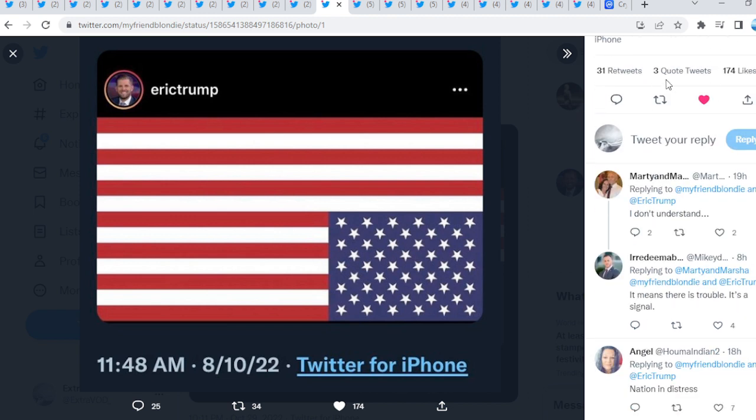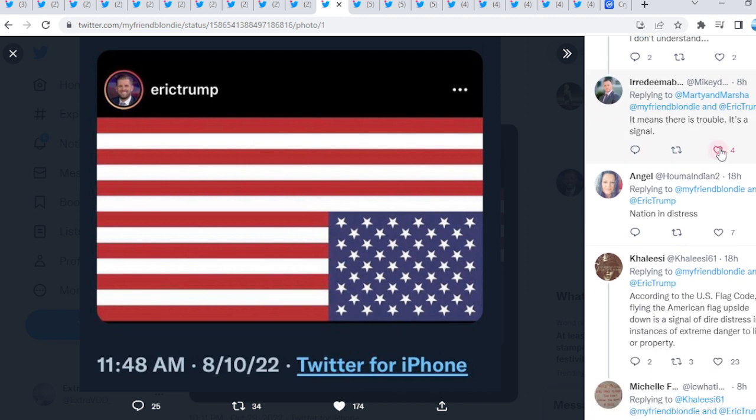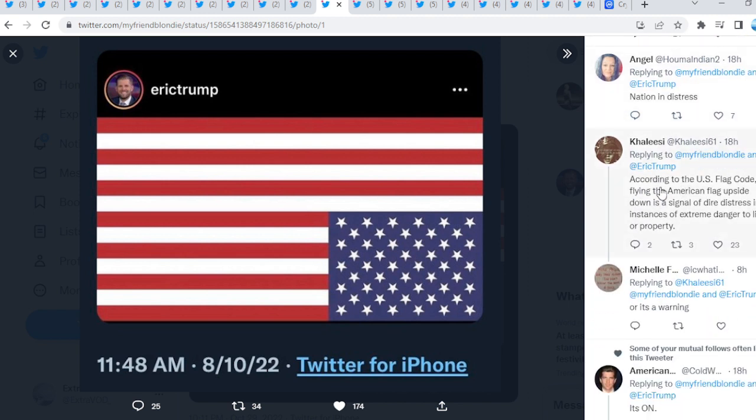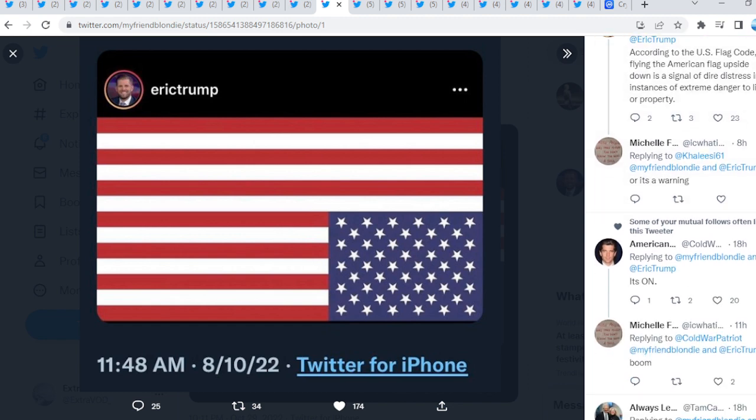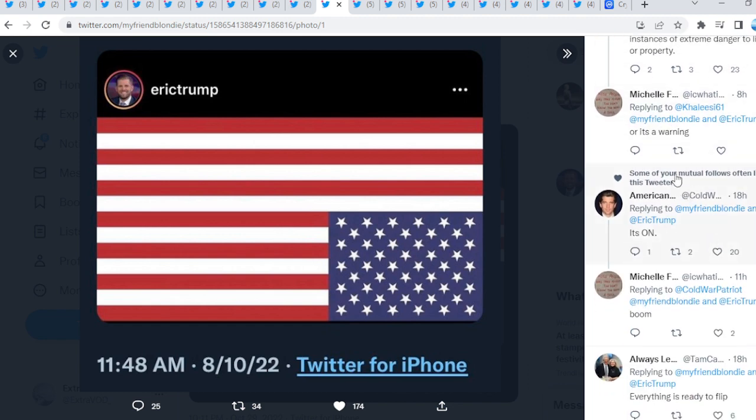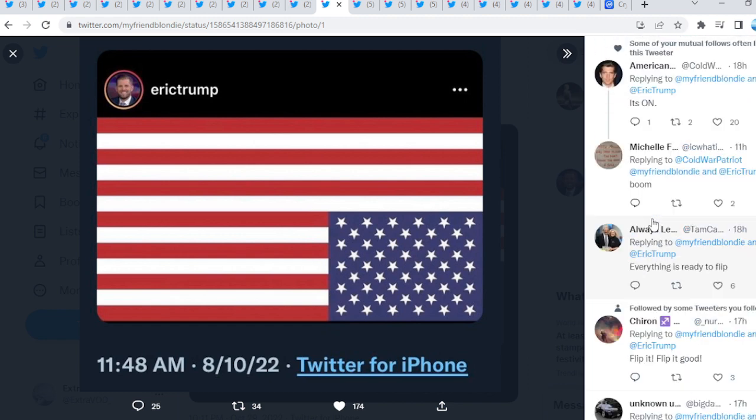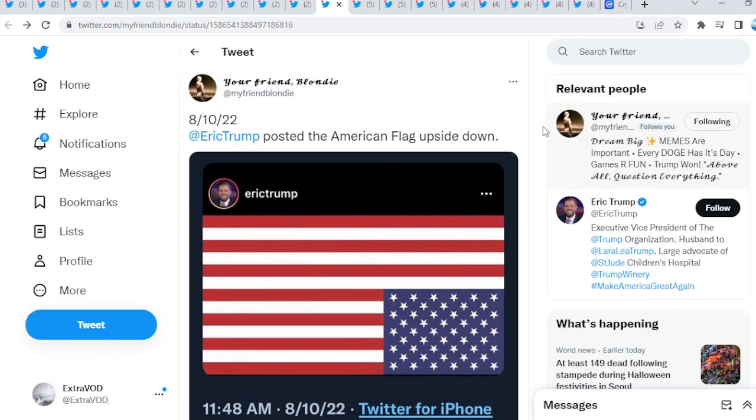So I don't understand. Someone's posted. It means there is trouble. It's a signal. Nation in distress. Again. Wow. According to the U.S. flag code, flying the American flag upside down is a signal of dire distress in instances of extreme danger to life or property. Oh, wow. Or it's a warning. It's on. Everything's ready to flip, guys. Here we go. So these people definitely know what's upcoming.